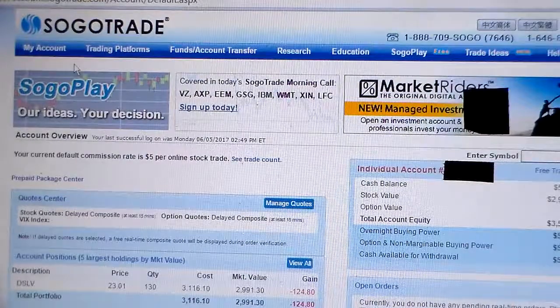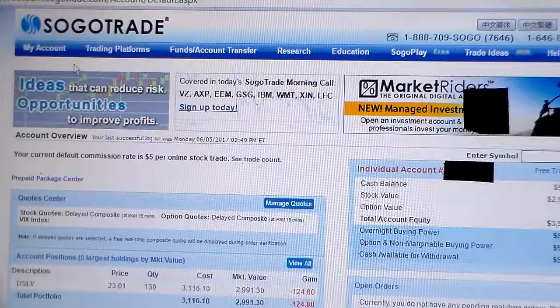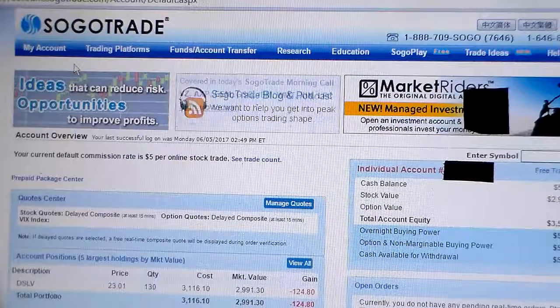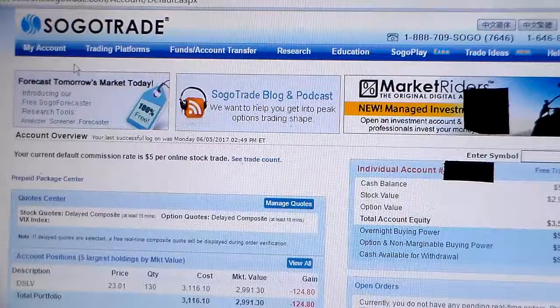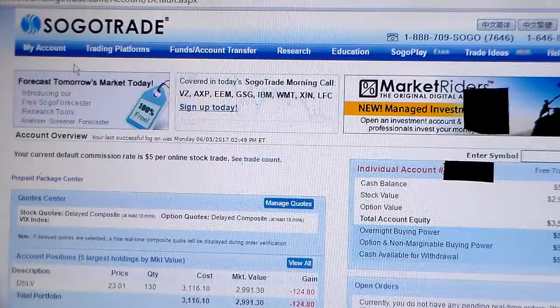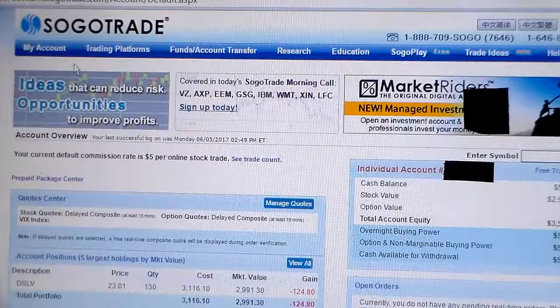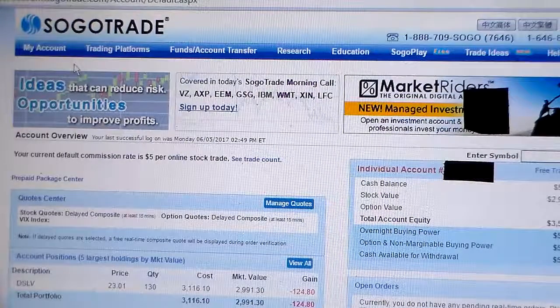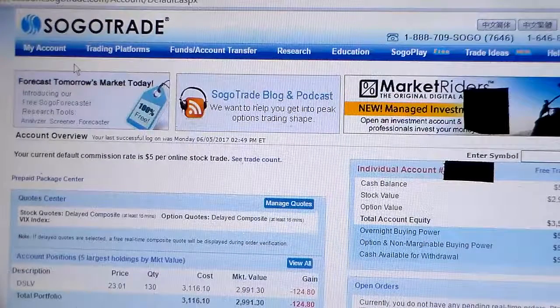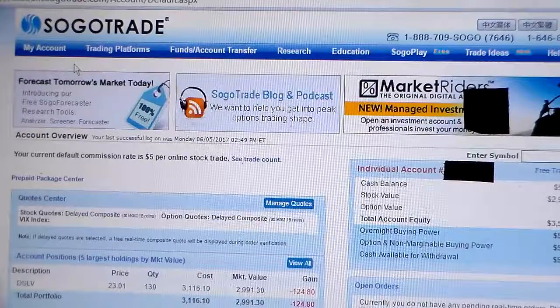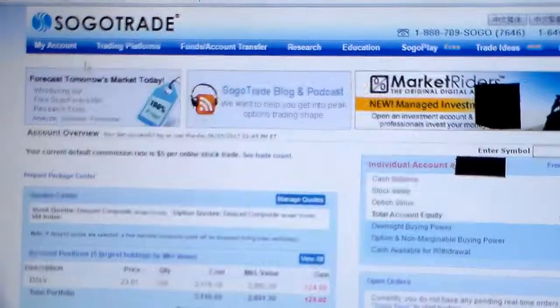Hey everybody, Big Money Guy here with part two of how to use the SogoTrade trading platform. The reason we're making these videos is to demonstrate how to use the SogoTrade website. All the YouTube videos I've found are four to seven years old, demonstrating the old trading platform. The new trading platform has been around for a couple years, so now we're going to demonstrate how to use it.